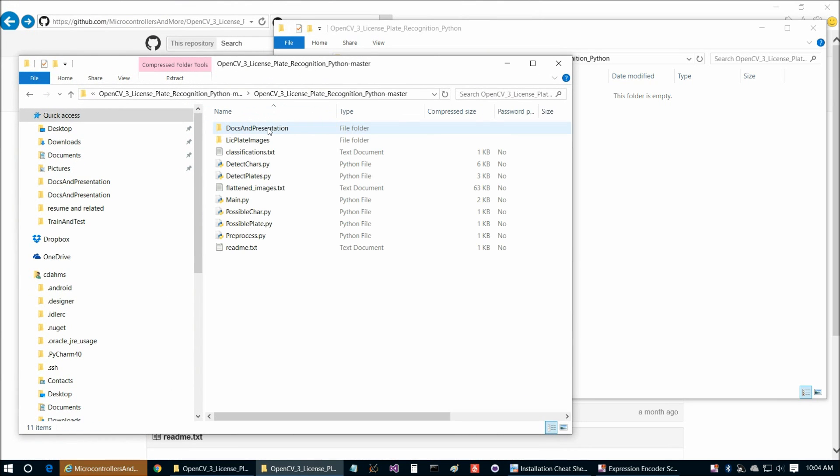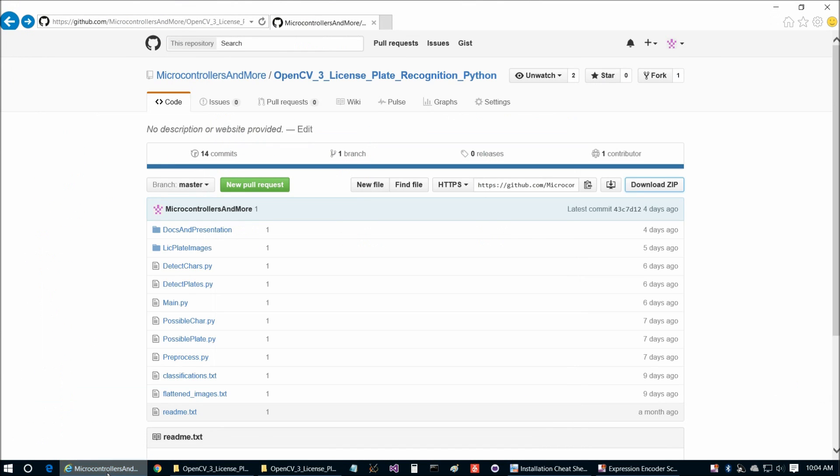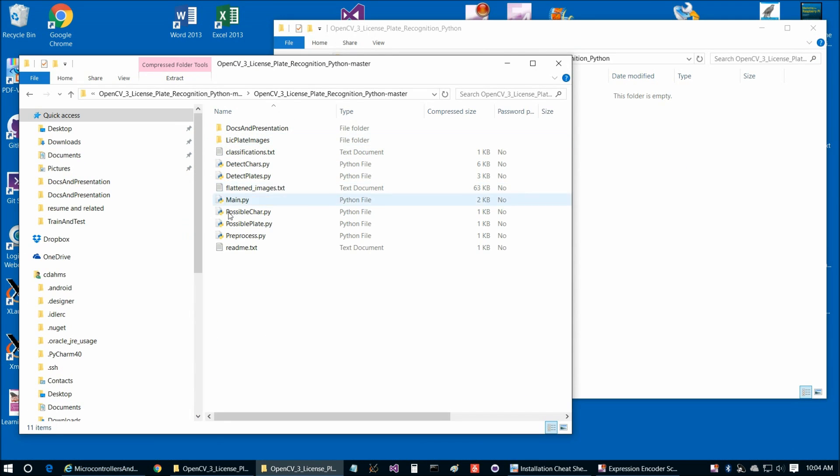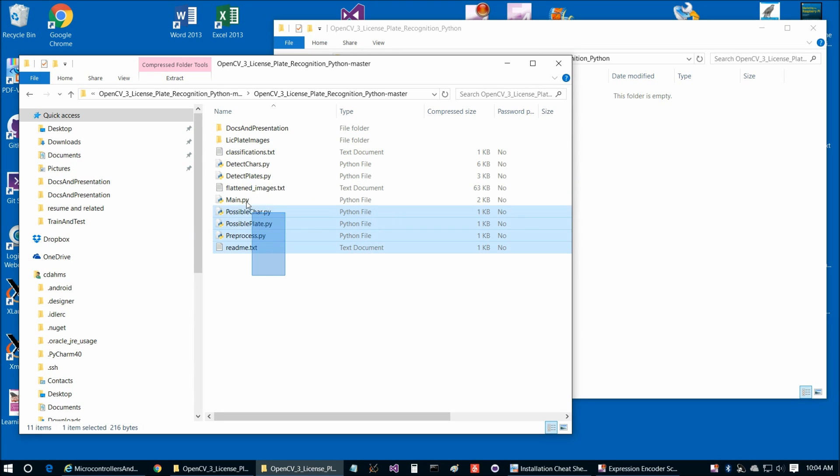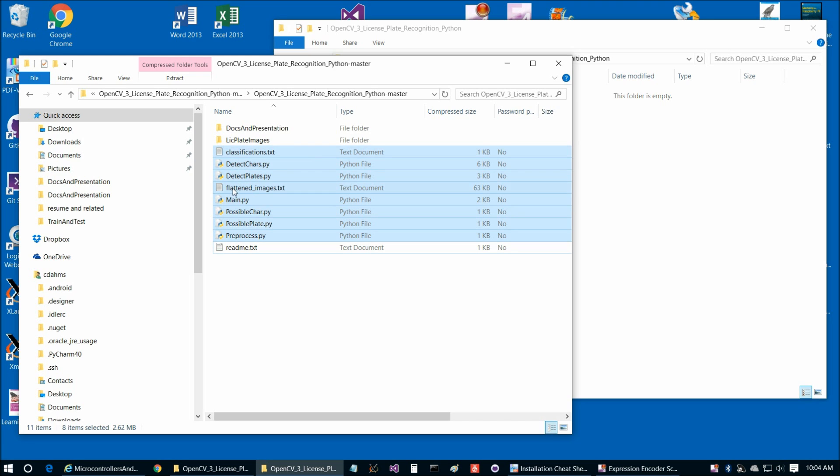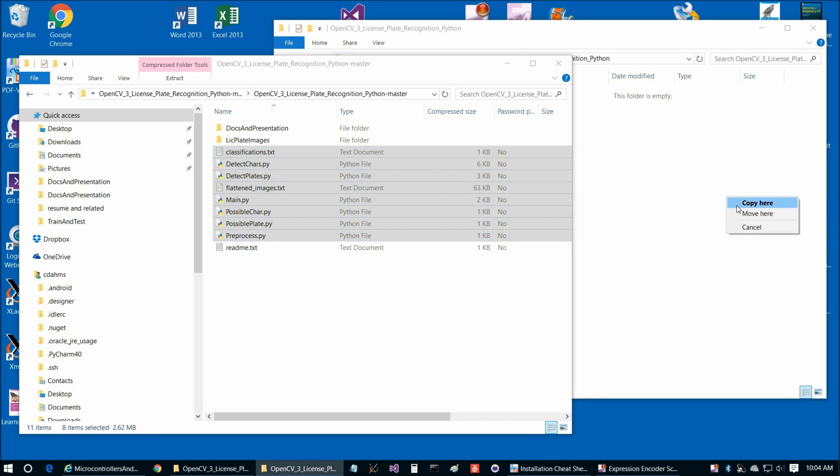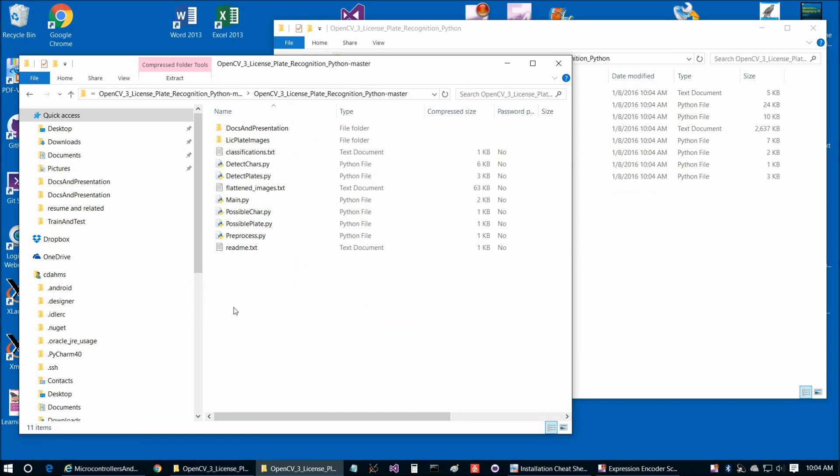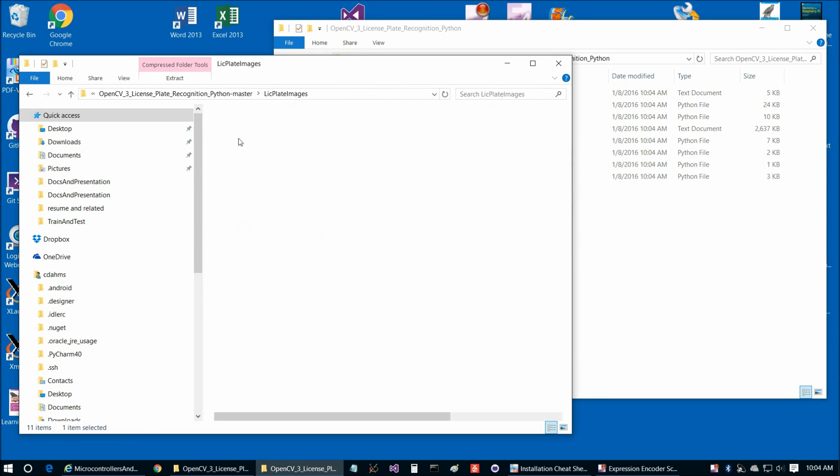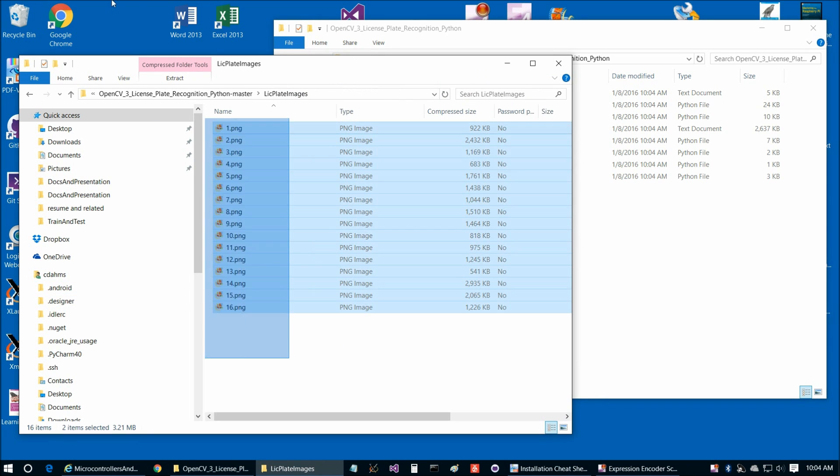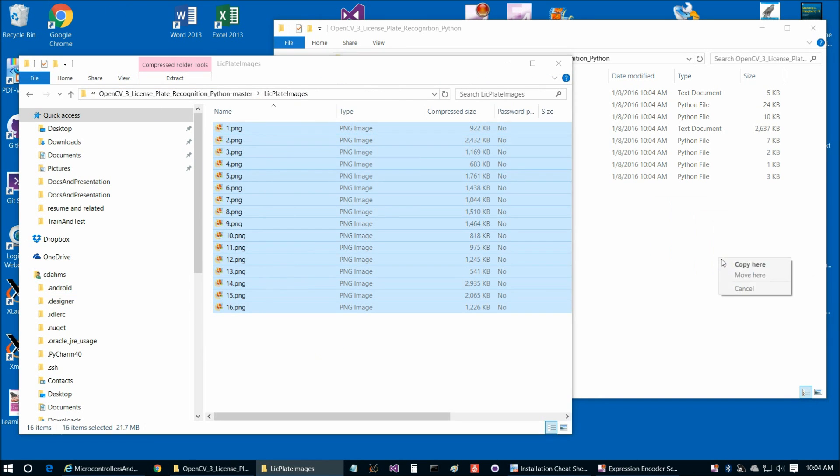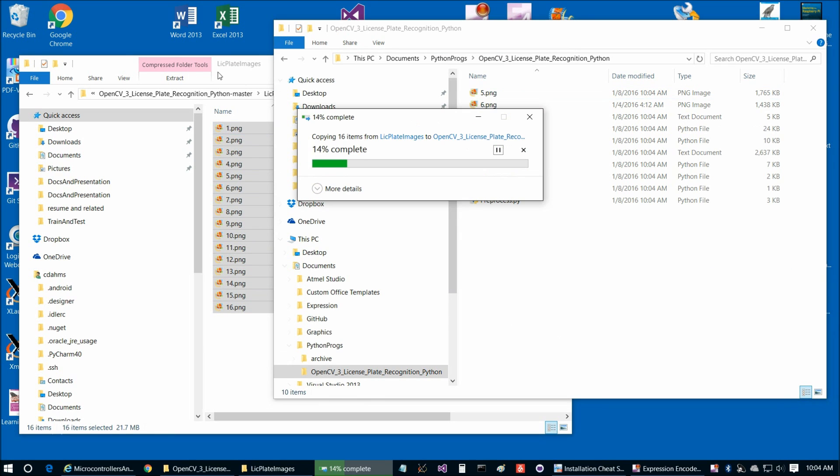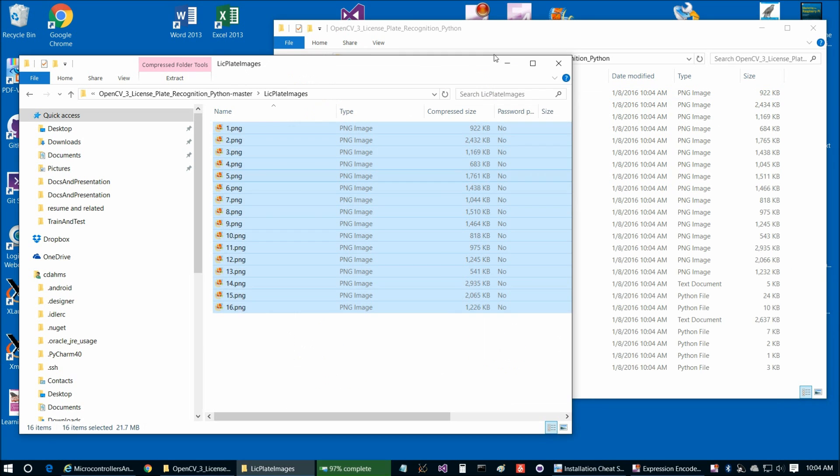And it's going to take just a minute to open the zip for us. And what we're going to do is we're going to copy in the Python files and also the license plate images when that's done. Okay, so here's our zip. So then we're going to go to all of these files except for the readme. We don't need that, so Classifications, Flattened Images, and the Python files. And there we go. We can go ahead and copy those into our project directory. And then we're going to go to License Plate Images, and we can copy those into our project directory as well.